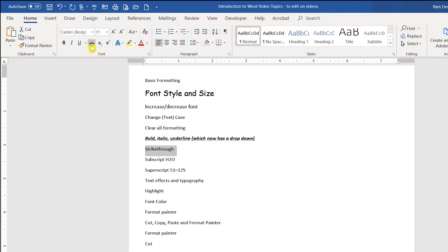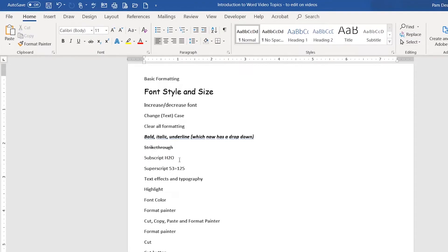This button is your strikethrough button. And if you click on it, it will put a strike through your text.